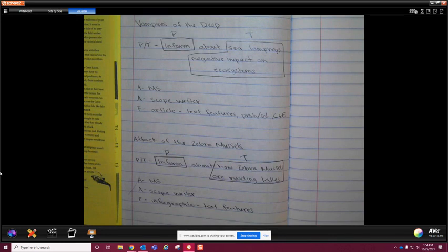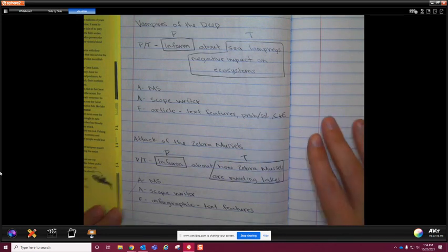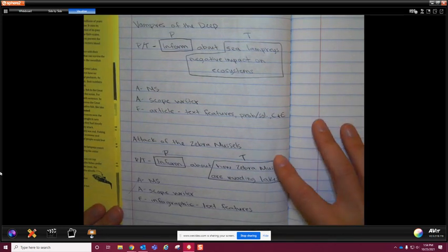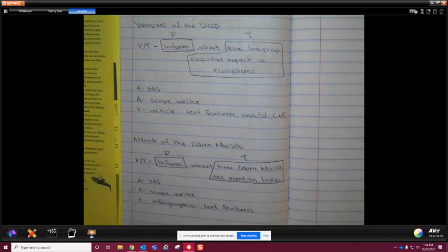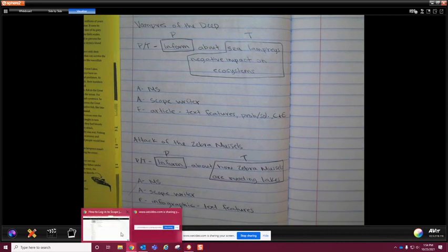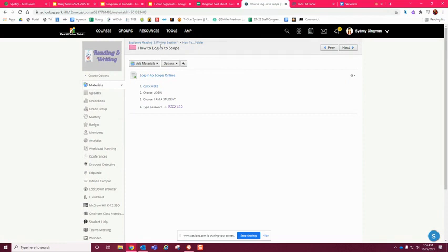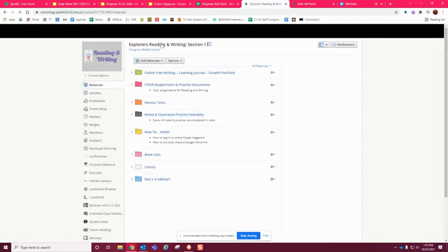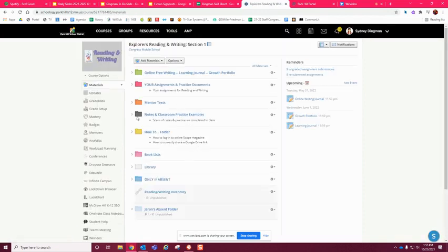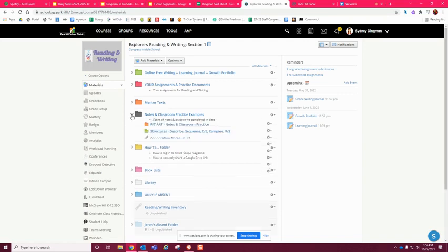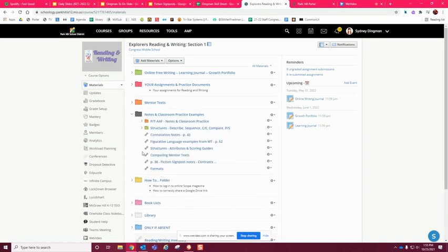You can pause now after you've read everything and write this down. Or if you'd rather see it after the fact, you can go back to the Reading and Writing course, go to notes and classroom practice examples, go to the PTAAF section, open it up, and it looks exactly like what I just showed you.